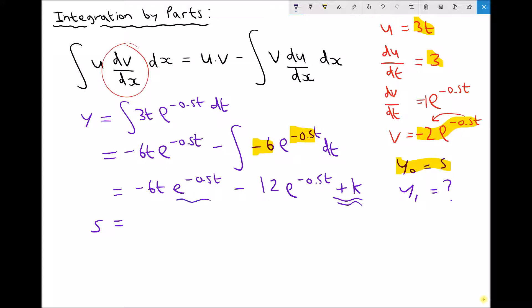The first term, if t equals 0, is just going to be 0 — because anything multiplied by 0 is just 0. So we have minus 6 times 0 times the exponential, which is still just 0.